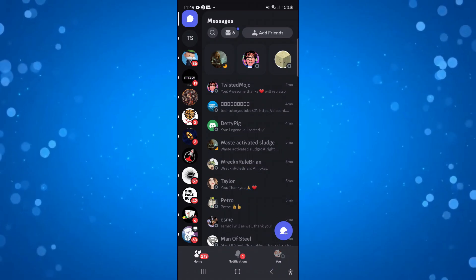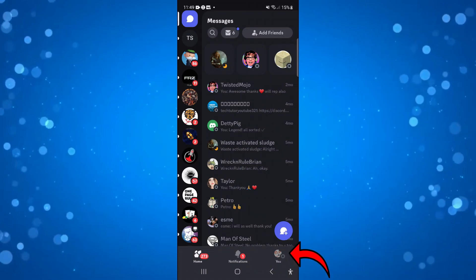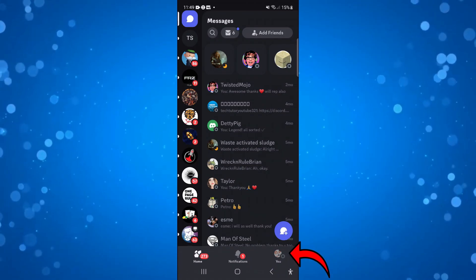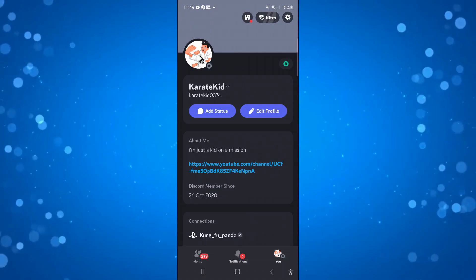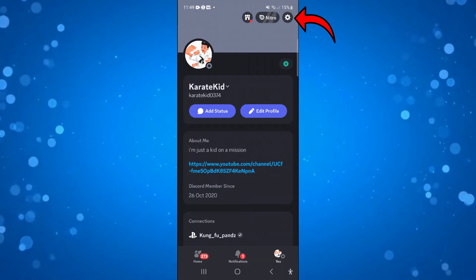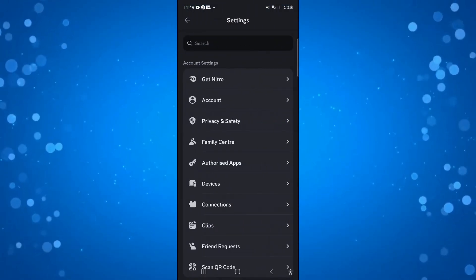To do that, you want to come down to the bottom right hand corner and press onto your profile icon. Once you've done that, come up to the top right hand corner and press onto the gear icon to open up your settings.